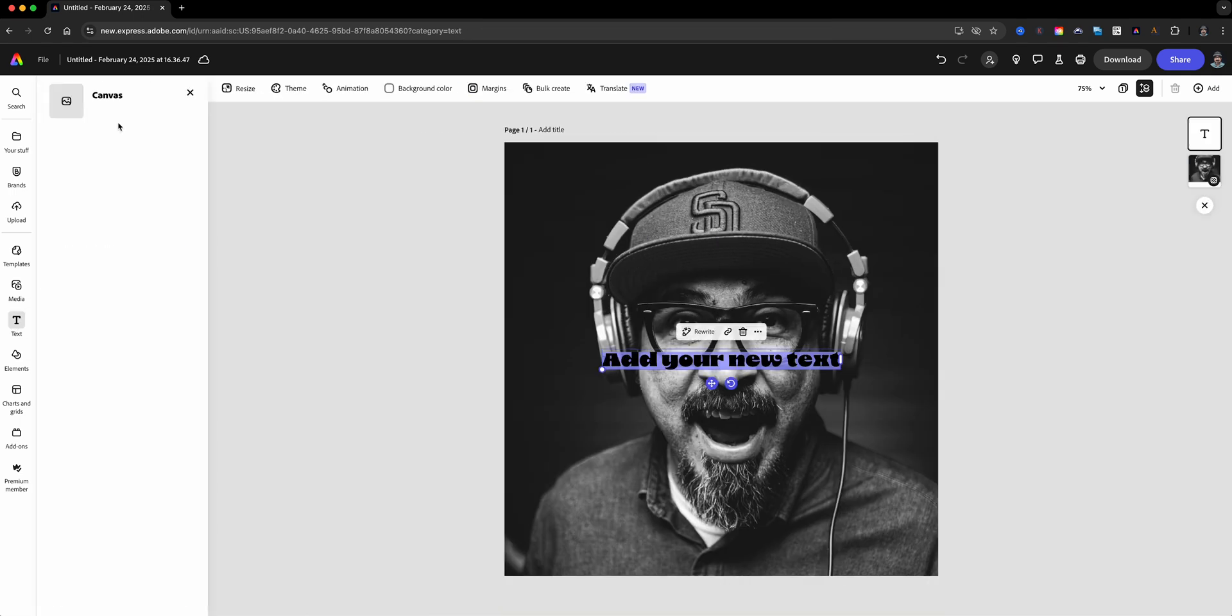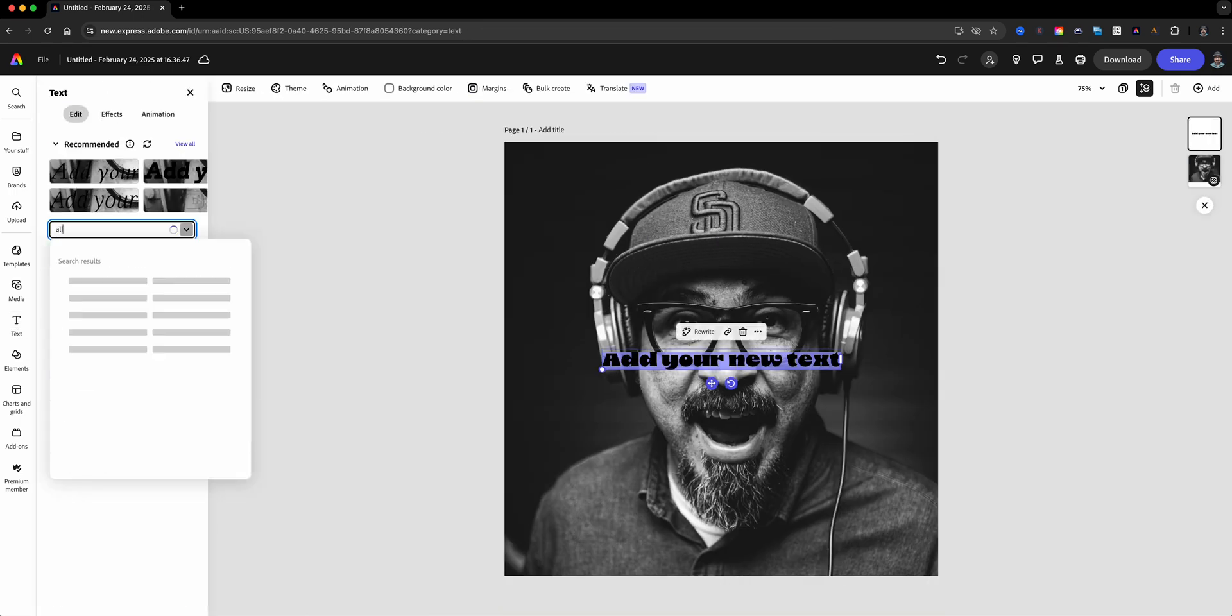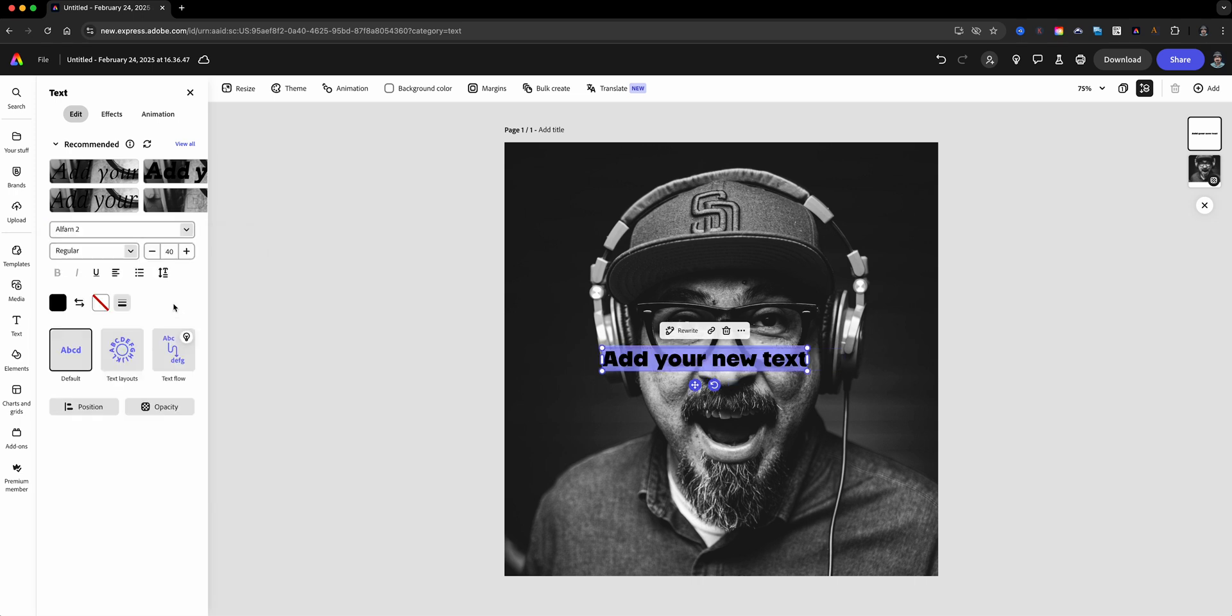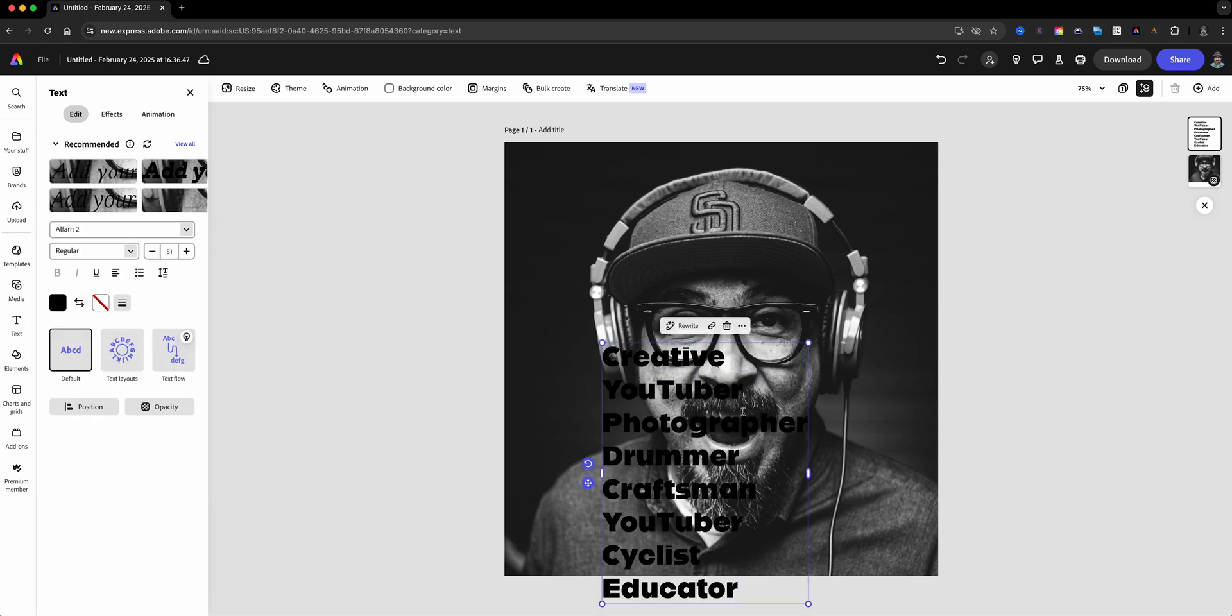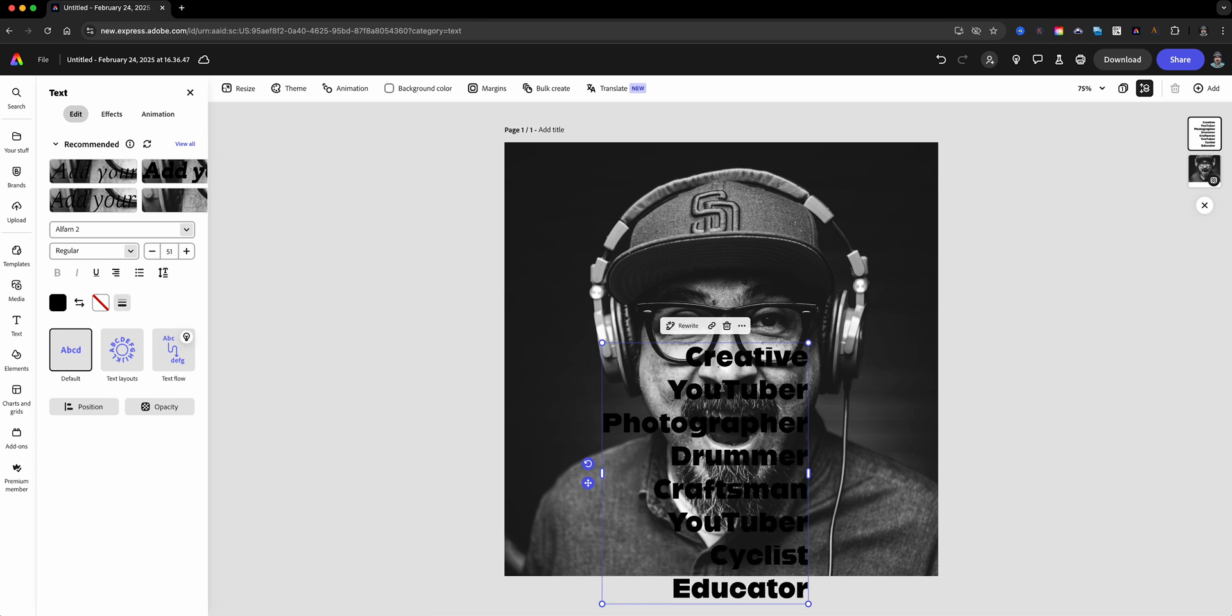Time to add the text. Select a bold font for impact and add your words one at a time. This method lets you create a dynamic look. Once you add each word, align the text box to the right.